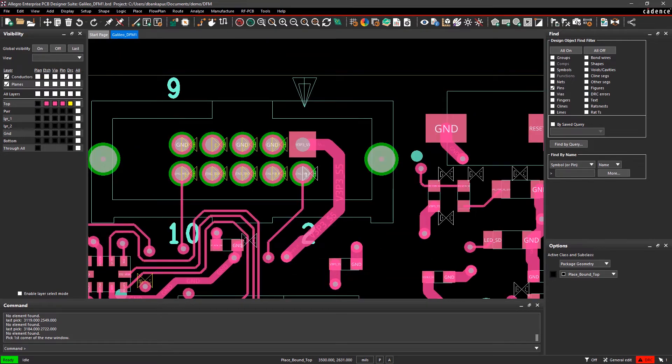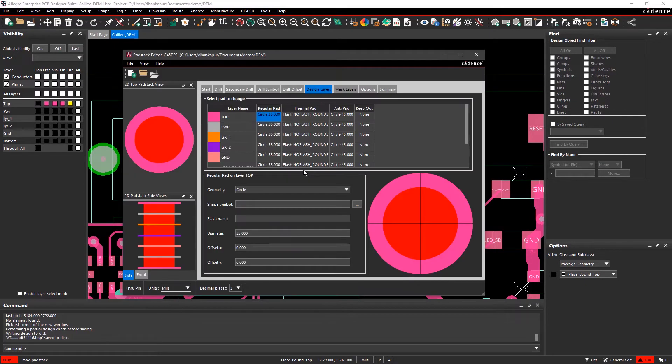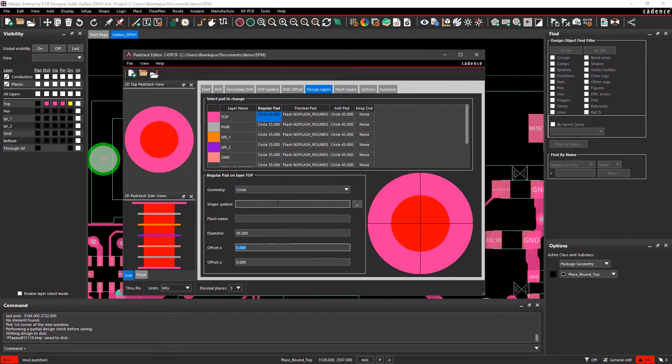I can quickly make the necessary adjustments within the design layers in the pad stack editor and see that the issue is resolved in real-time.